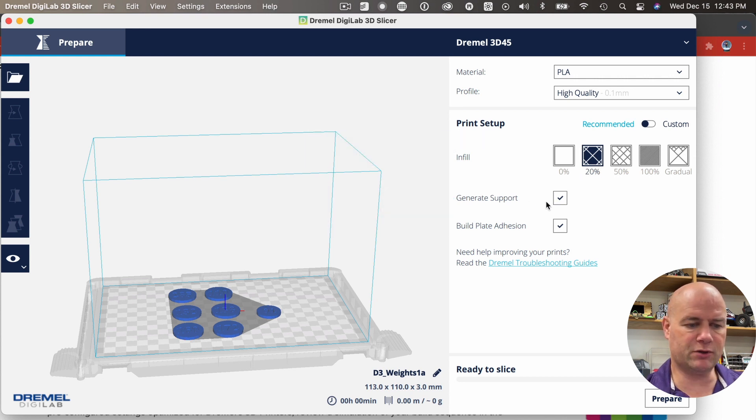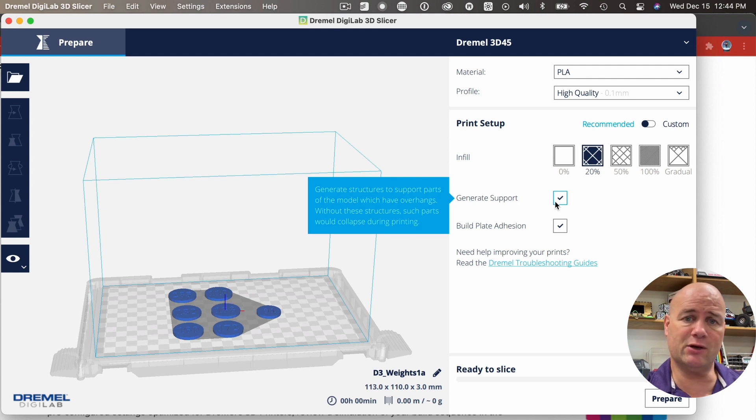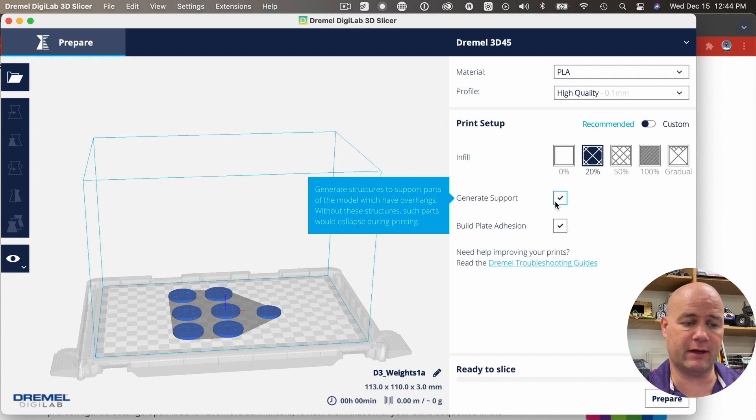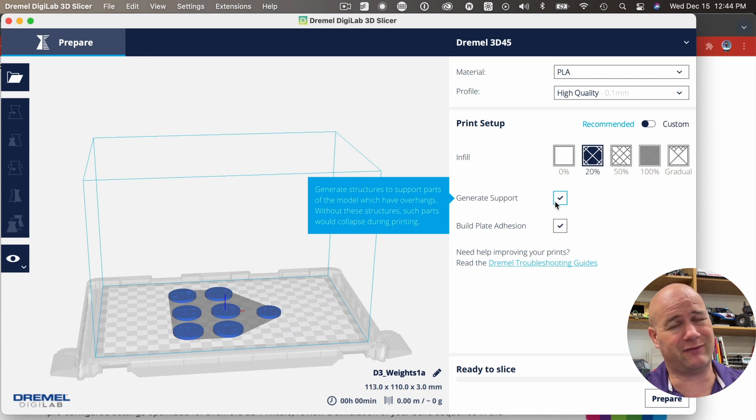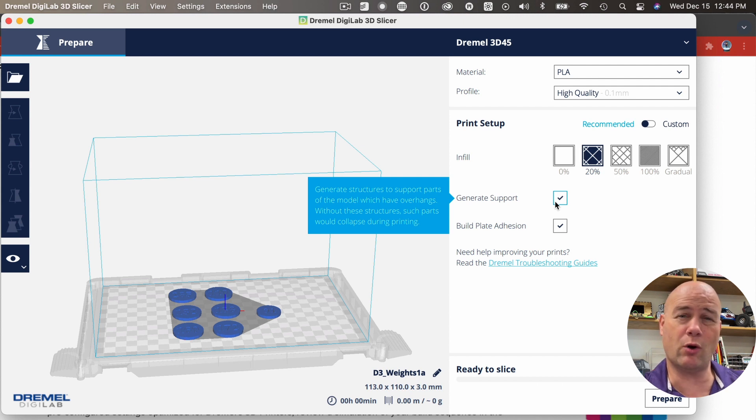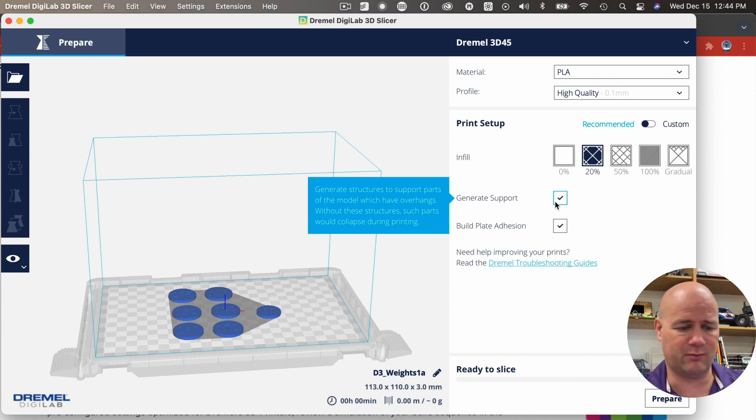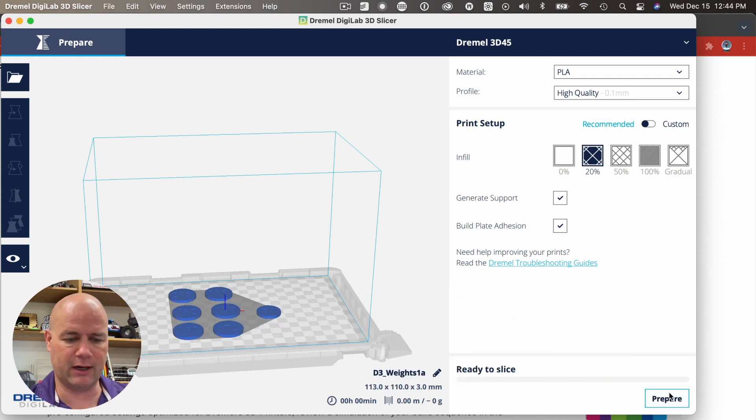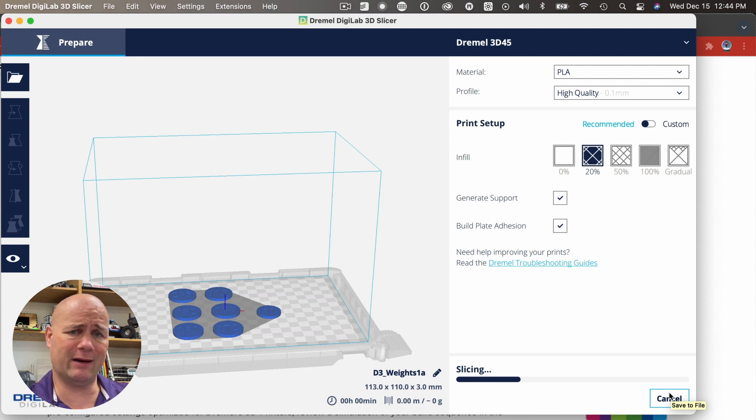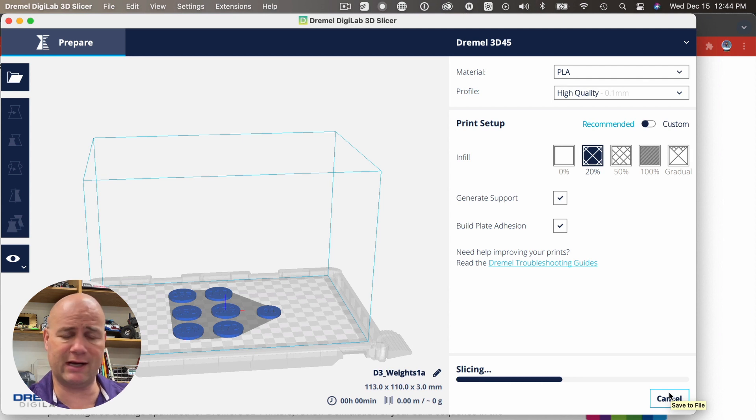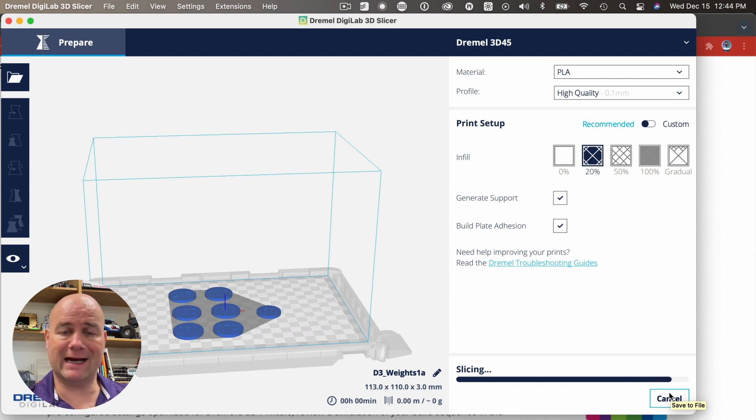So generate support—I would recommend generating support. What that's going to do is put down a raft underneath that it floats on and you can scrape it off when you're all done. And actually, if there's any imperfections in the printing bed, they're going to end up being absorbed by that raft and then your print's going to be pretty good. So build plate adhesion—sure, I'm going to leave that alone. I'm going to hit prepare. So now this is going to go ahead and break this into files that the printer understands and then it's going to tell me it's all done.